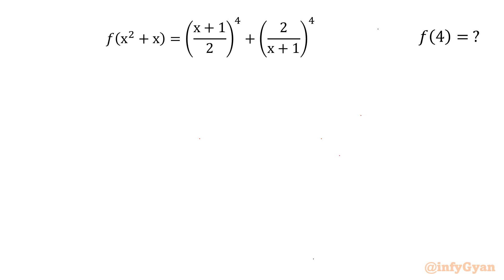Welcome back to Infigyan, my dear friends. In today's video we are solving a functional equation where we will be finding the value of f of 4. The equation is f of x squared plus x equal to (x+1)/2 to the power 4 plus 2 over (x+1) to the power 4, where f maps reals to reals.